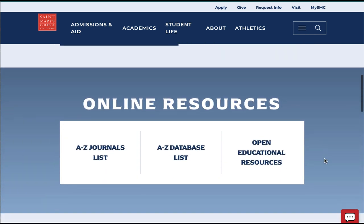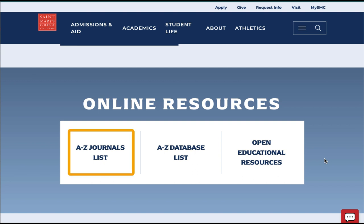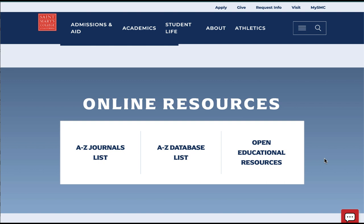Below that is a link to online resources. These are useful if you know specifically already what resource you want. For instance, if you want to see if we have a specific magazine, journal, or newspaper, you can use the A-Z list to see our access to it.